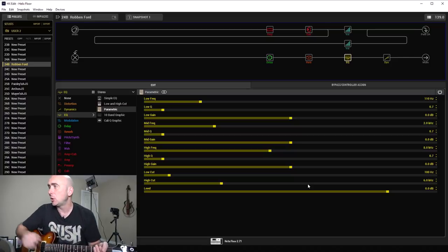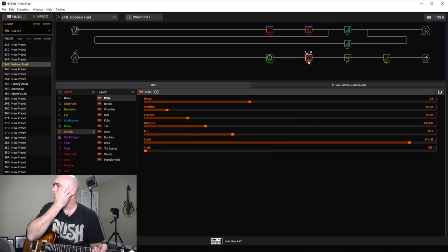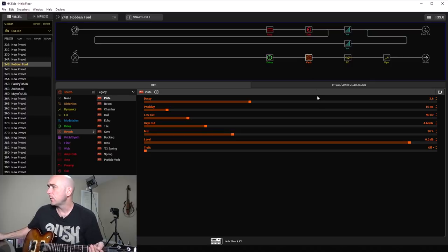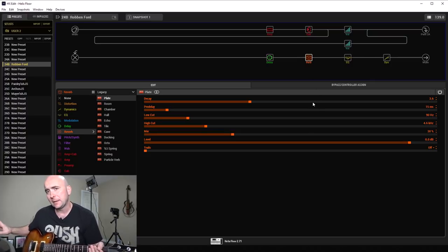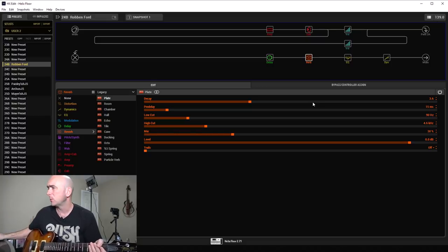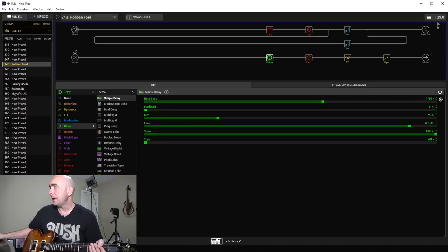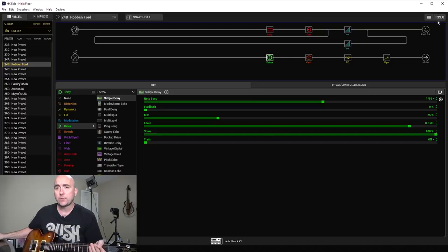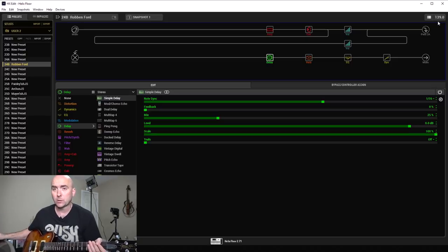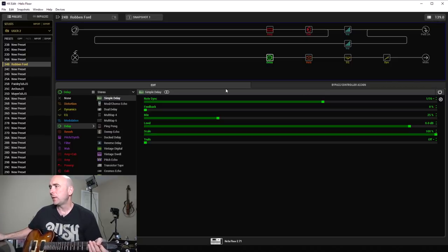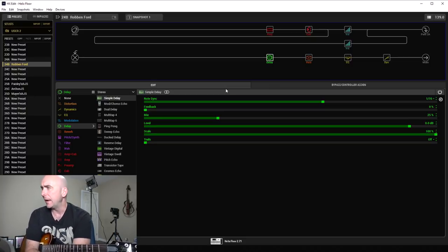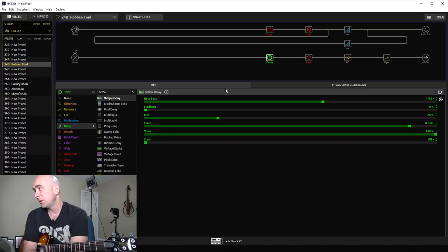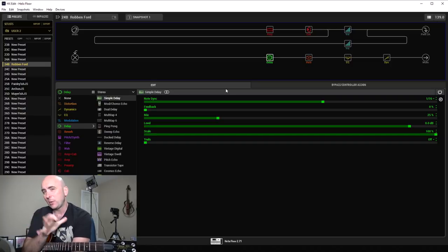Reverb was a plate reverb with a decay of 3.6 and a pre-delay of 15 milliseconds, just to let the initial note pop out before the reverb got on top of it. Mix of 30 percent. I set the tempo to 139, which is roughly the tempo of the backing track. I set a simple delay almost like a slapback type of effect, set it as a 16th note, feedback of zero, and a mix of 25 percent.